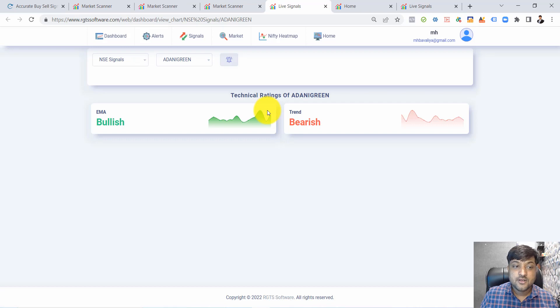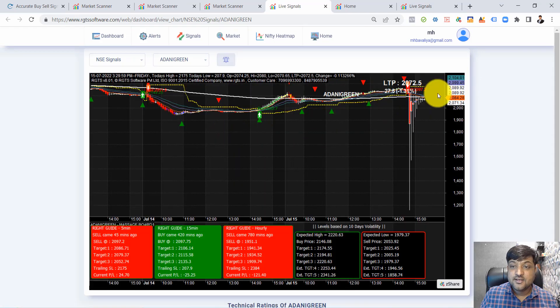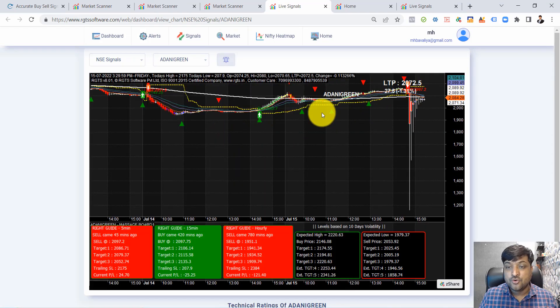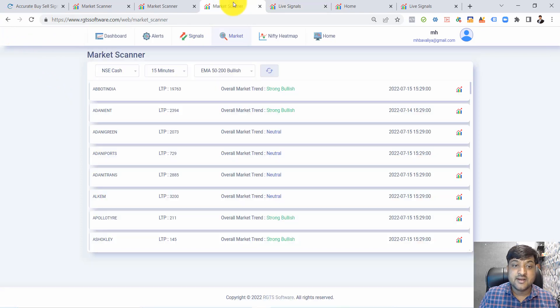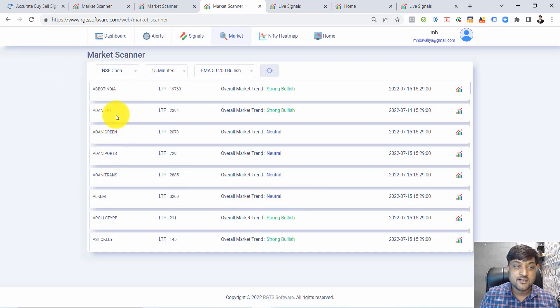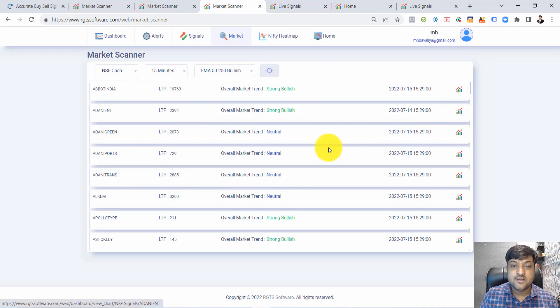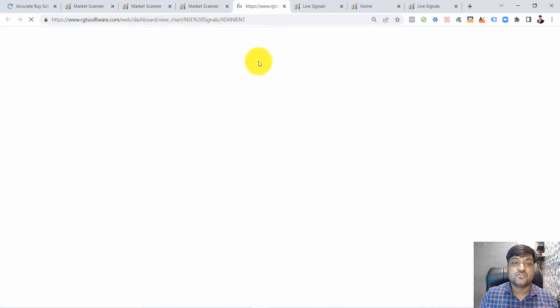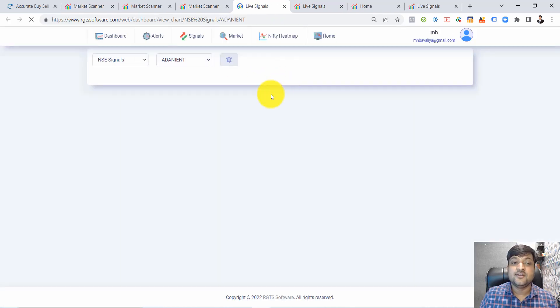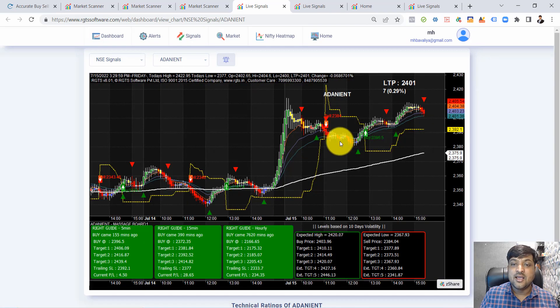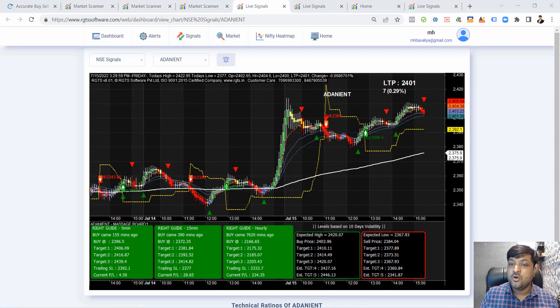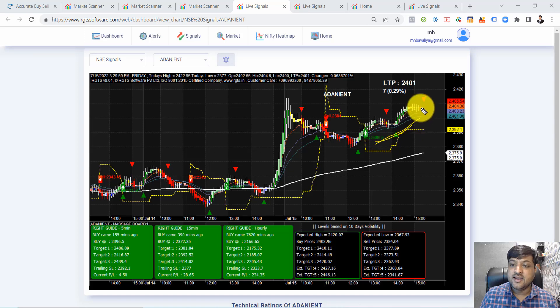Normally there is not enough data available for Adani Green, so we take another signal like Adani Enterprise. This is a strong bullish signal in Adani Enterprise, and Adani Enterprise is already running bullish.